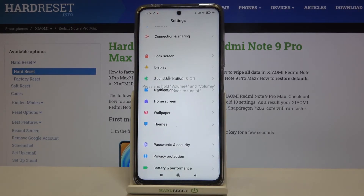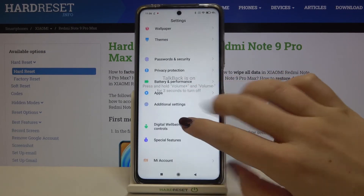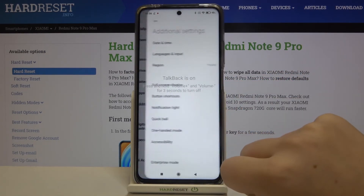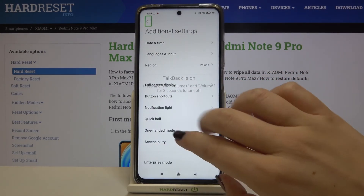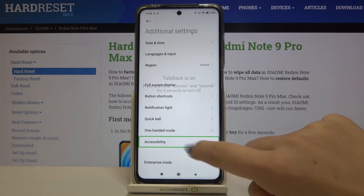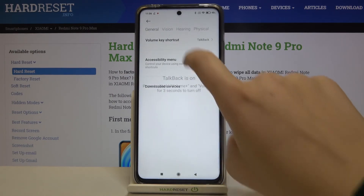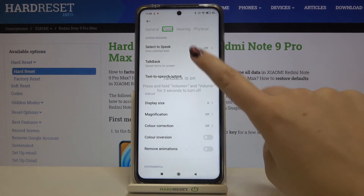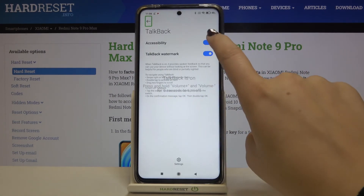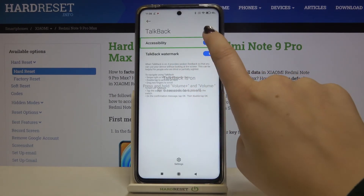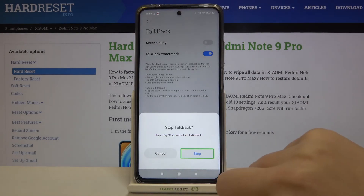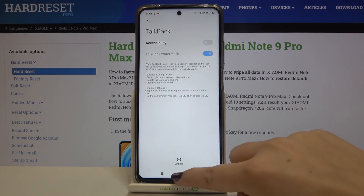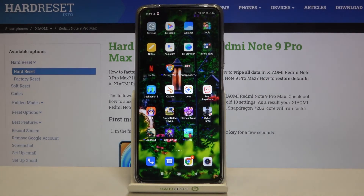Now I can show you how to turn it off. Just go back to the additional settings, tap on it and double tap. Then tap on accessibility and double tap, tap on vision and double tap, click on talkback and double tap, tap on this accessibility and double tap, then tap on stop and double tap. And as you can hear, the talkback is off.